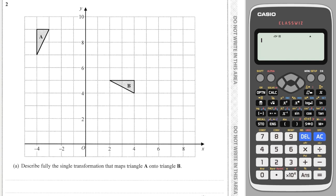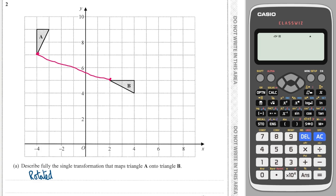Next we have a rotation and we've been asked to write down what that transformation is. For rotation you need four bits of information: first, you have to say 'rotation'. Next, you need to know where the center is. This is quite tricky — you have tracing paper in your exam which is helpful — but if you don't have tracing paper, you can find the center by drawing a straight line between two corresponding points.